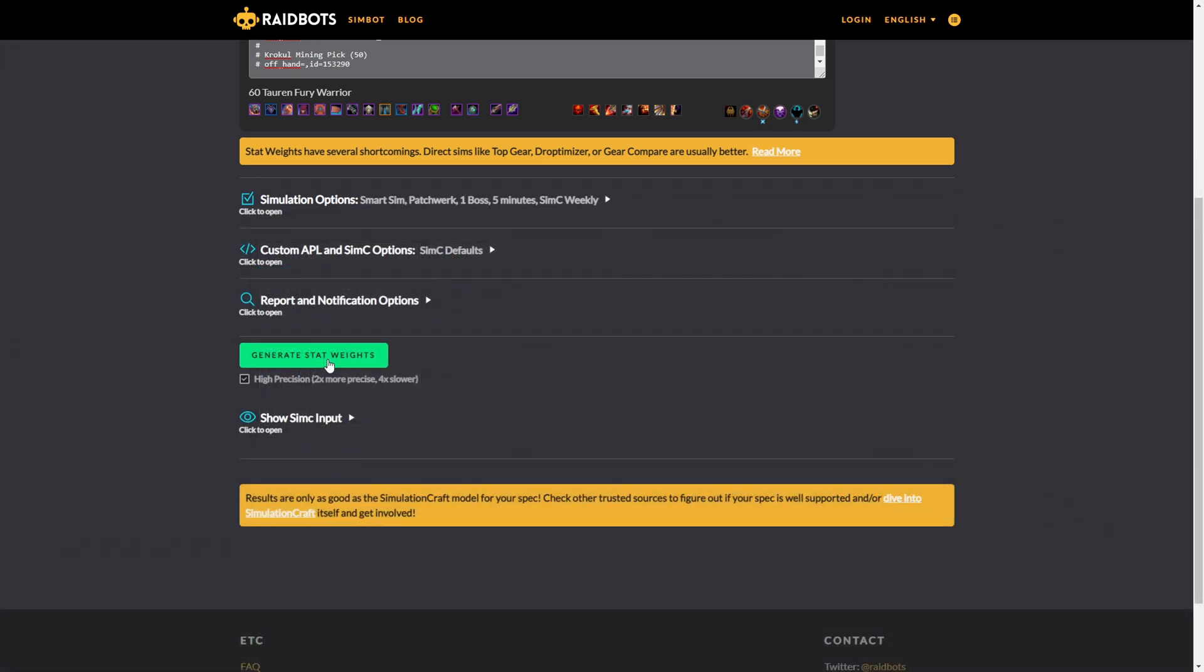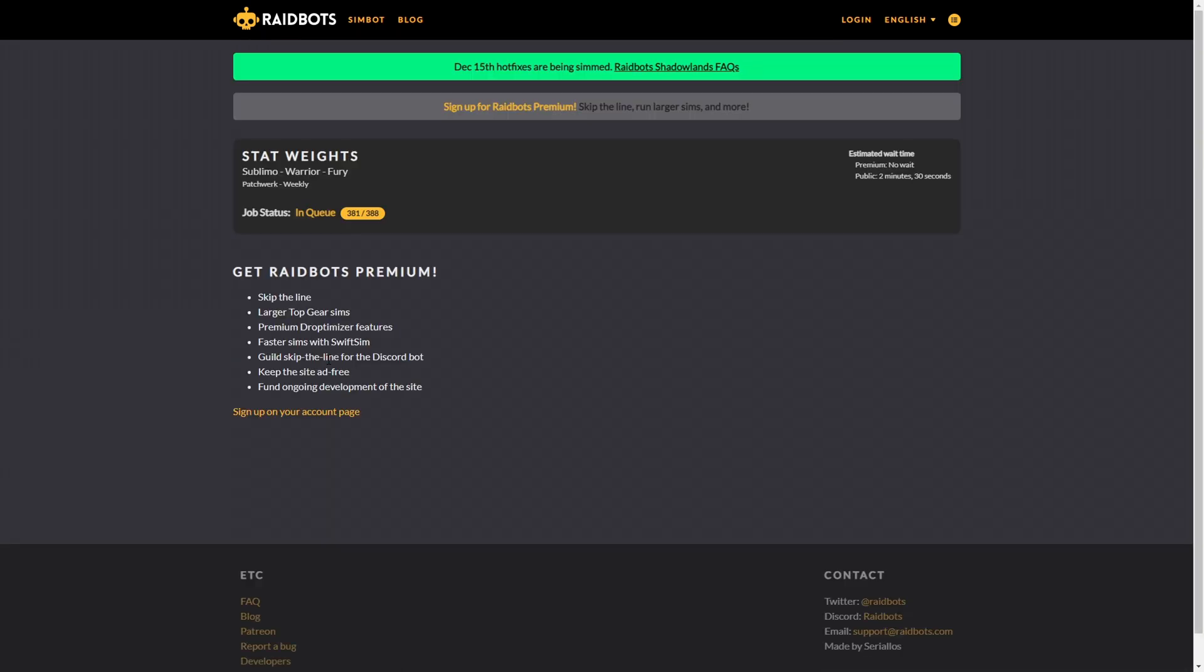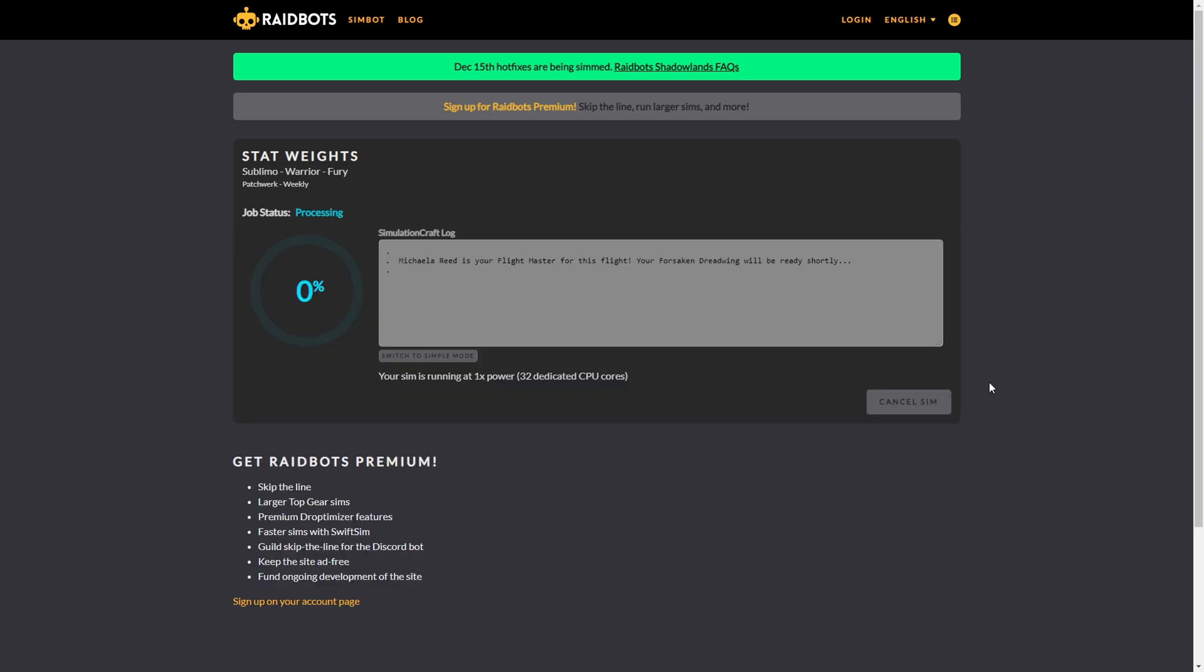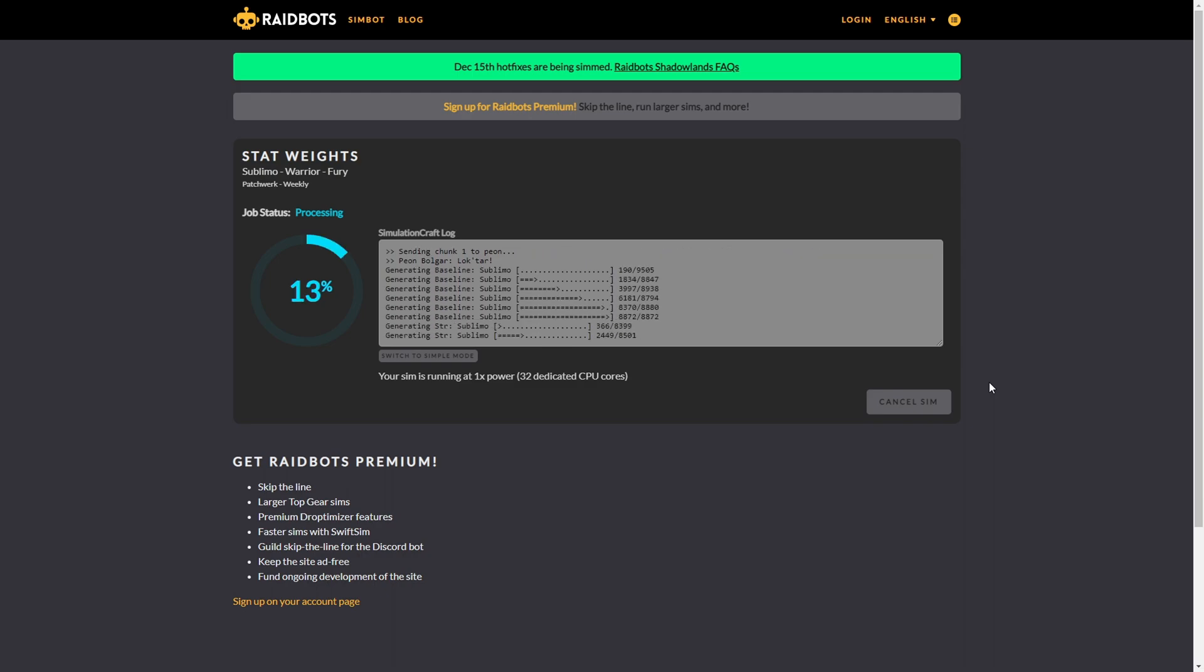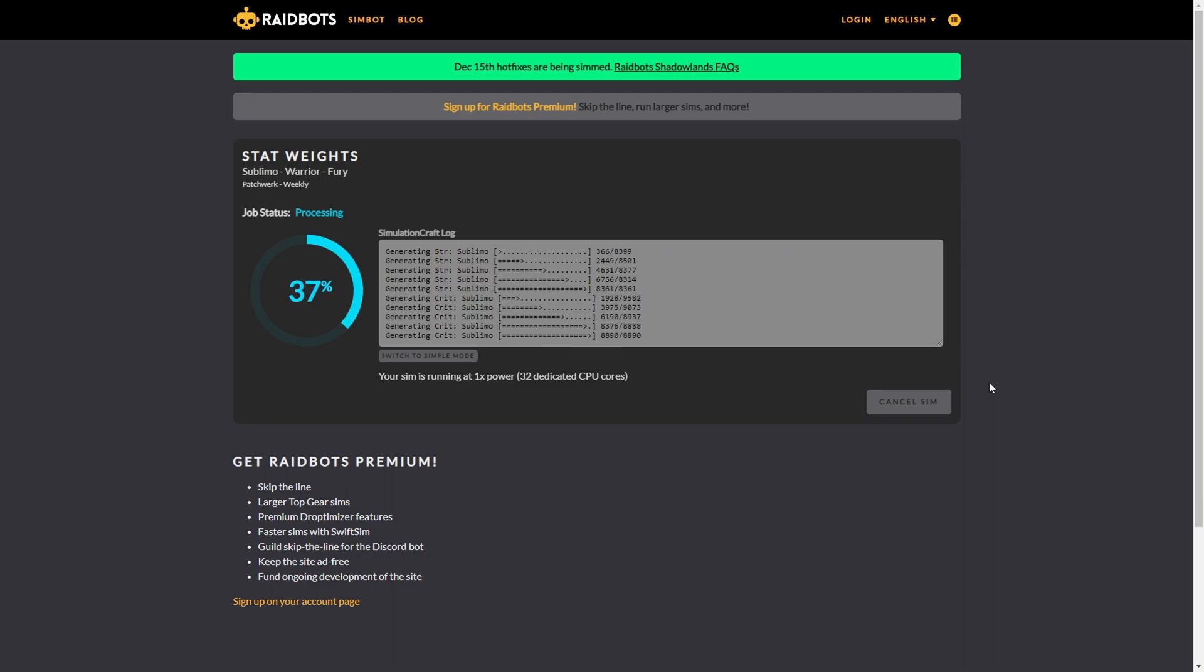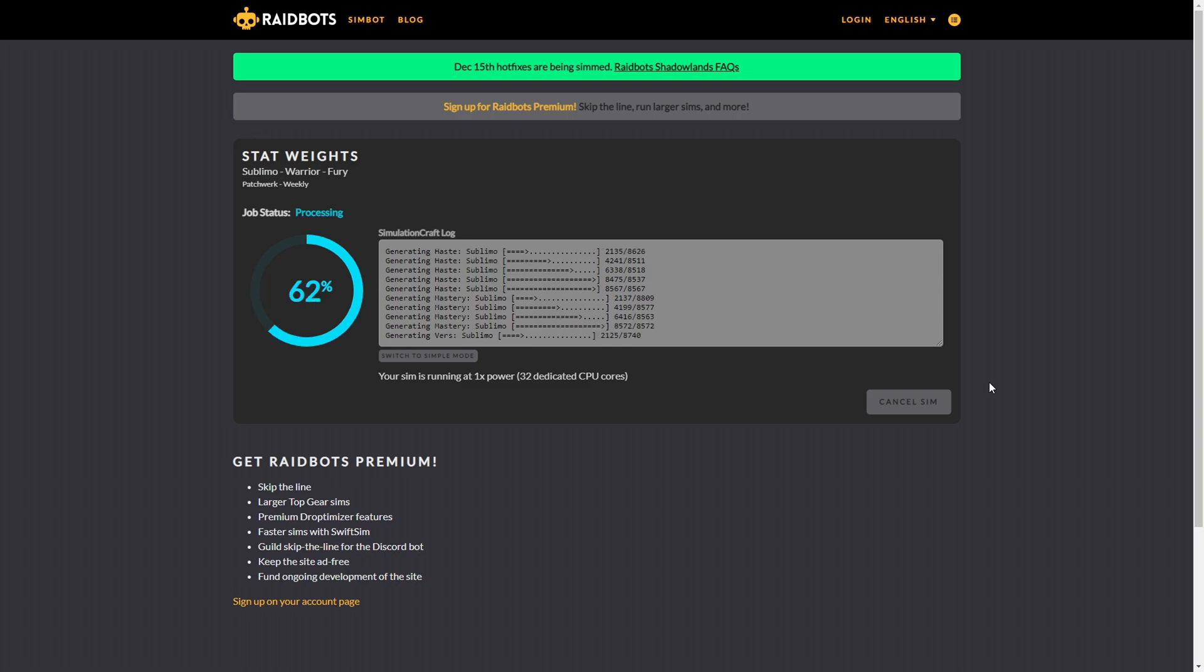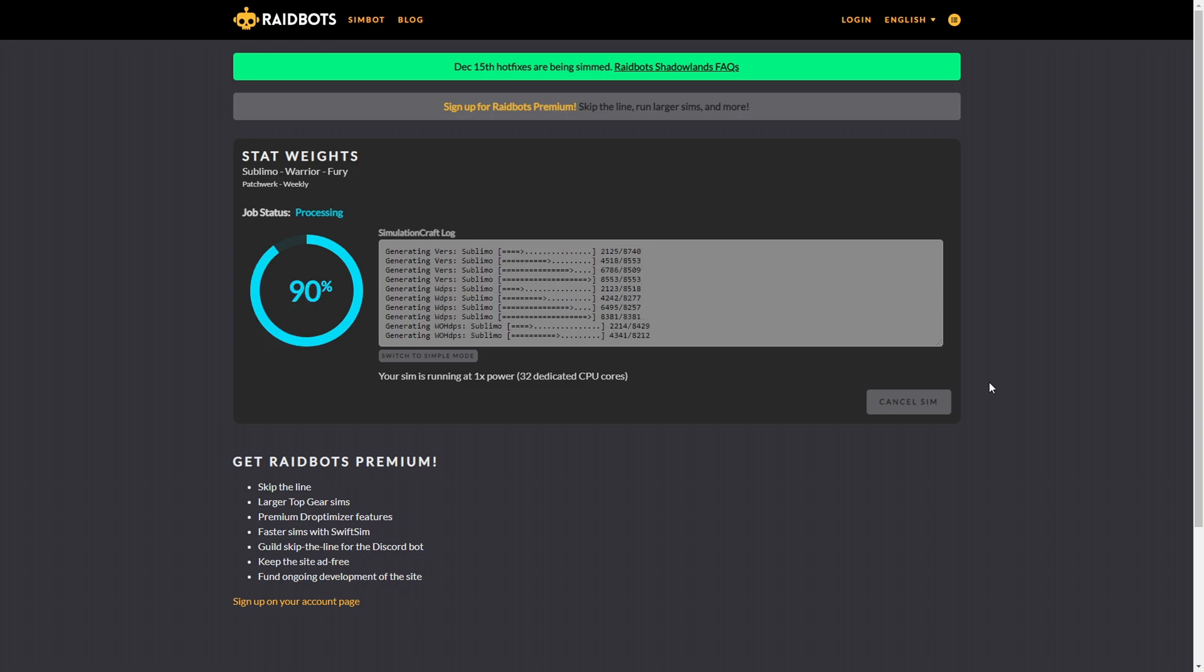Once these options are all set, you can scroll down and click on generate stat weights, and Raidbots will start to simulate your gear. If you are not a premium member, you might need to wait a little bit longer in the queue, but while waiting, you can make a cup of tea or something until your simulation has been finished.